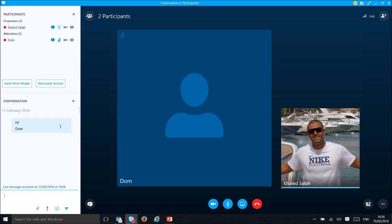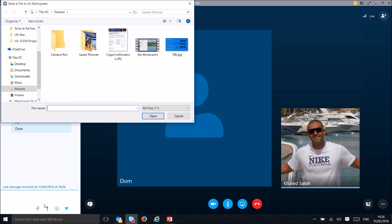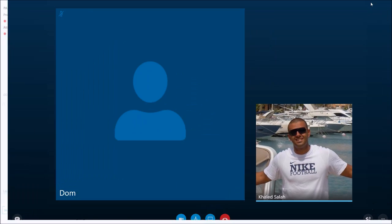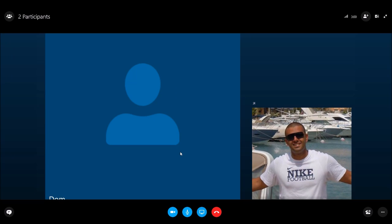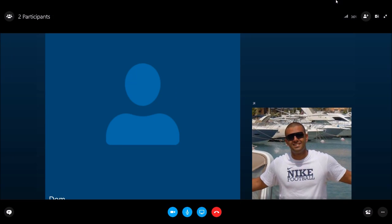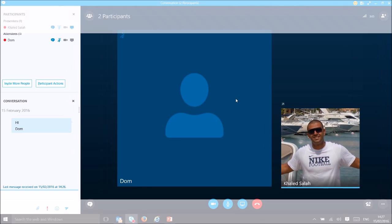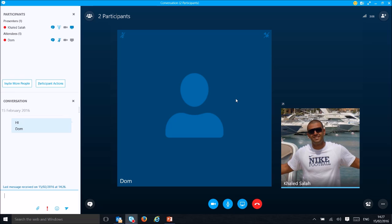If you want to attach anything, click the attach button and you can send any file in the call. If someone is presenting and you want a full screen view, click the full screen button — it will expand to full screen so you can see the entire PowerPoint presentation.